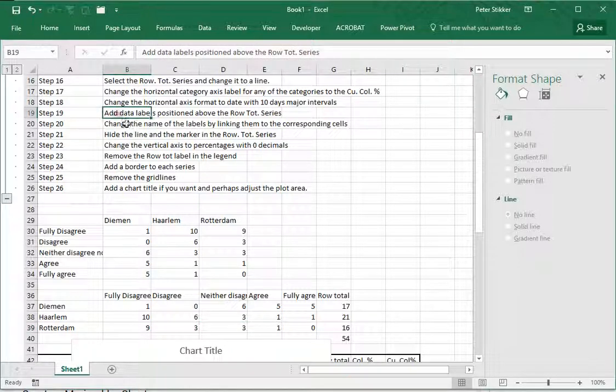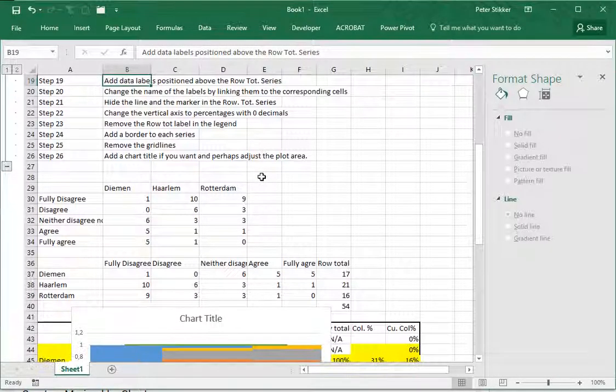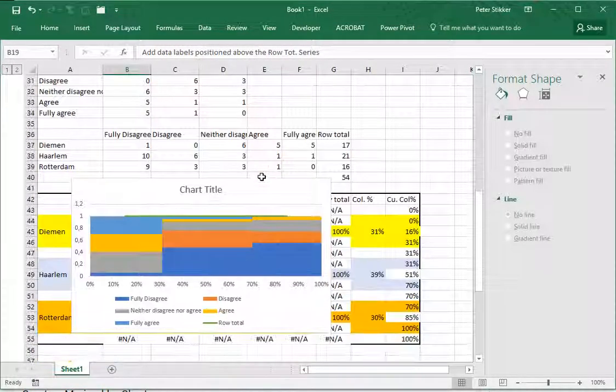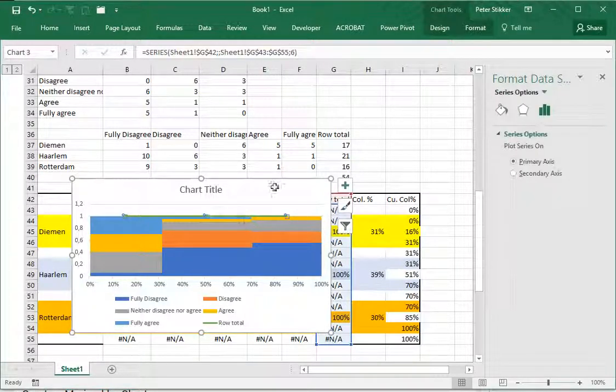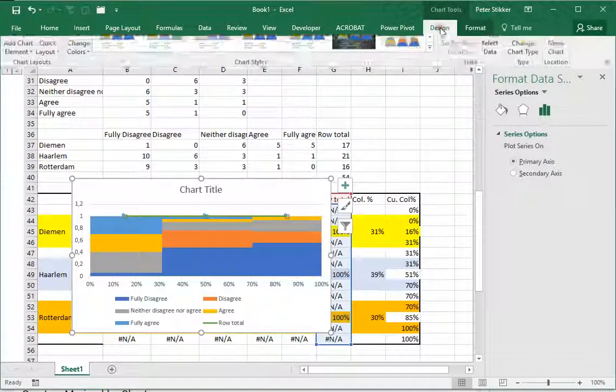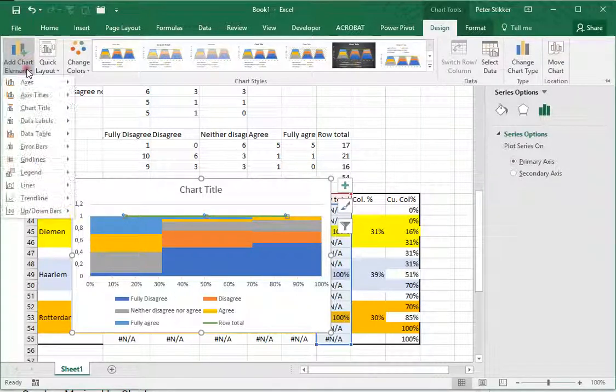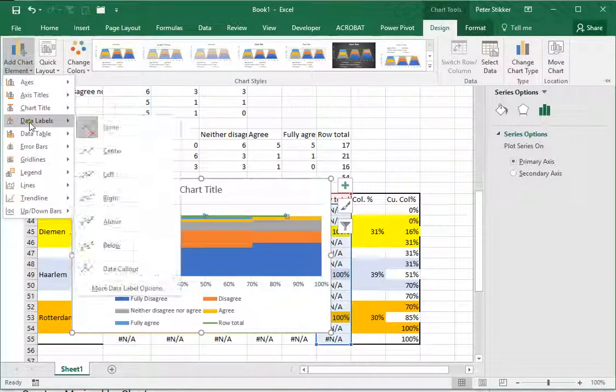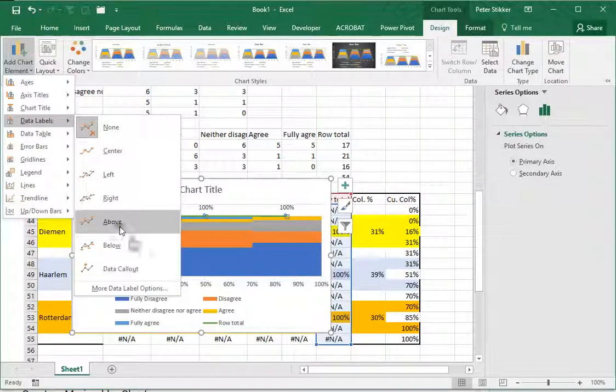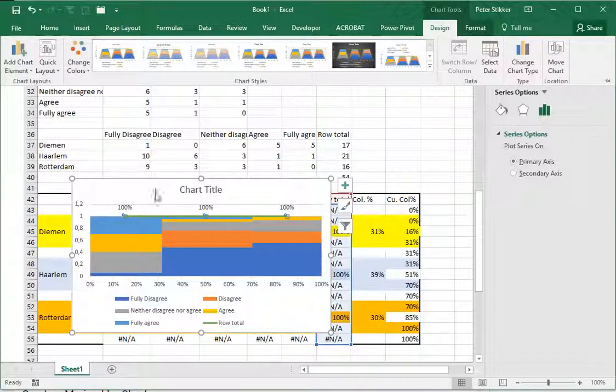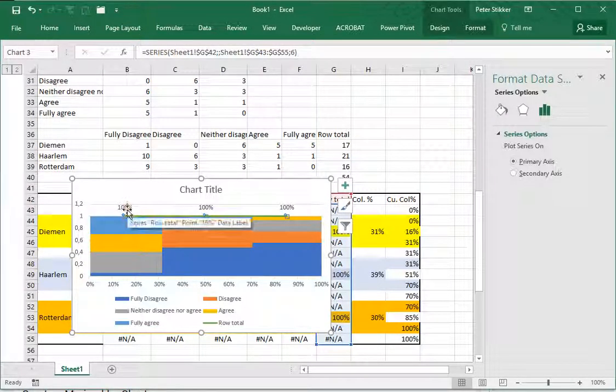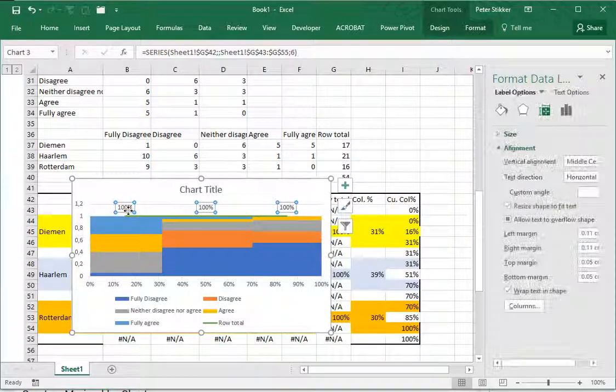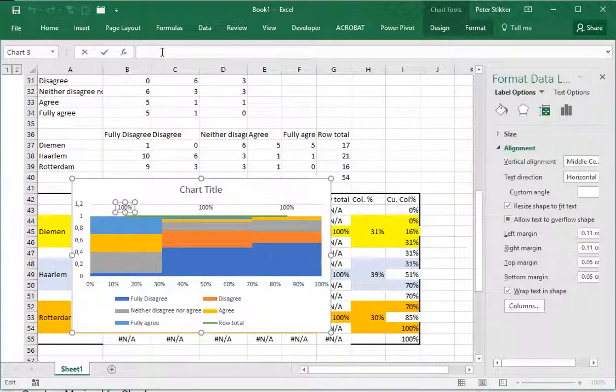Add the data labels positions above the row total series. To do that I go to Design and under add chart elements I'll select data labels and choose above. Then we need to change them to my category.